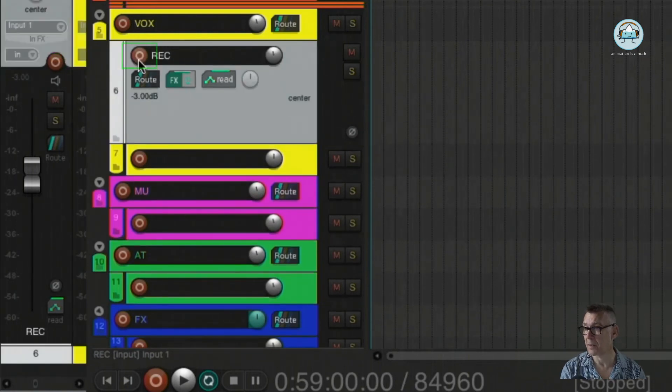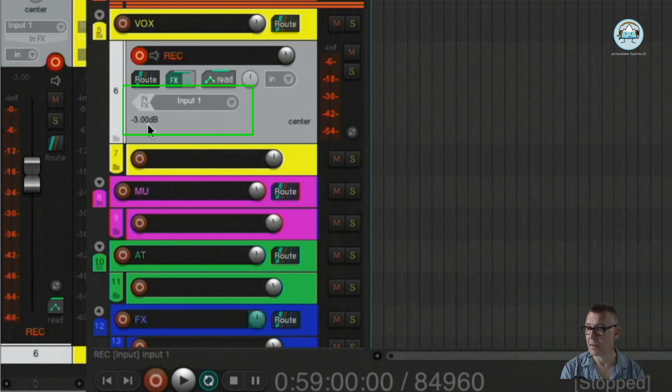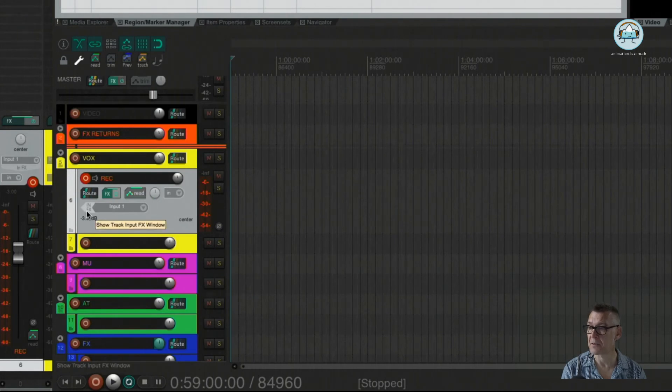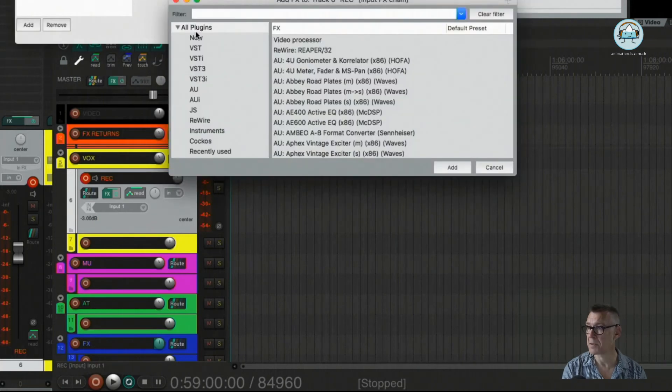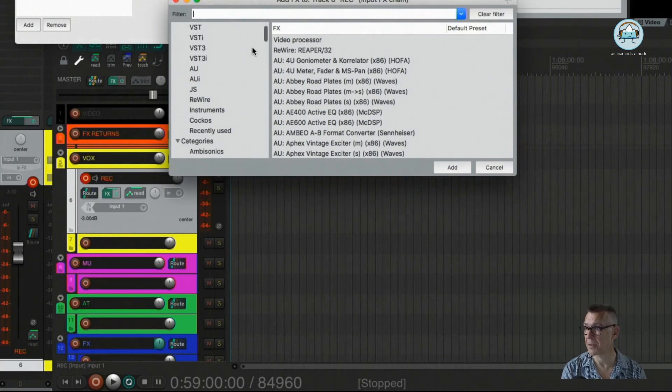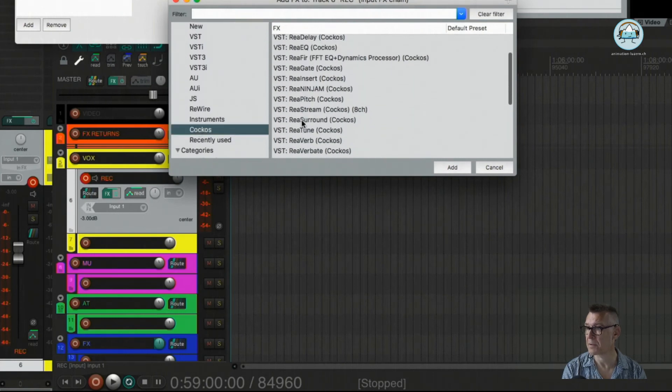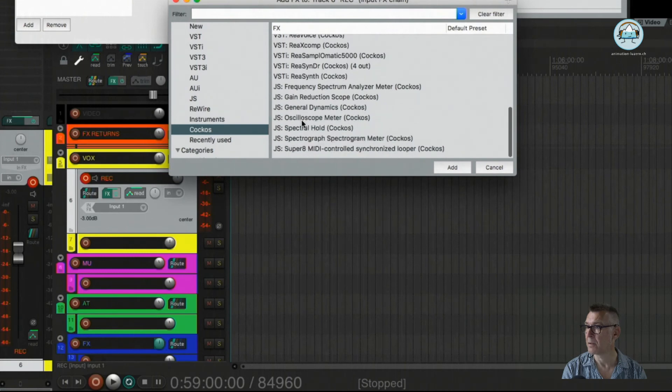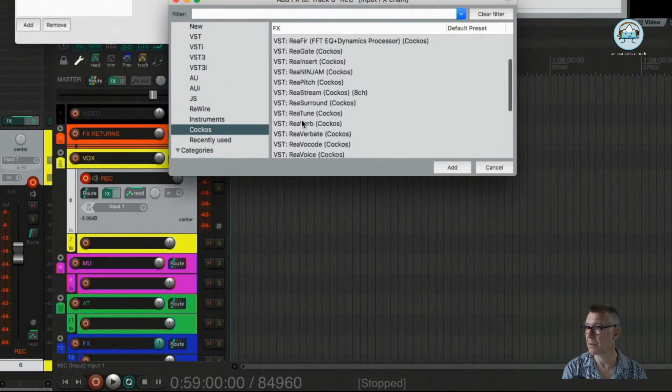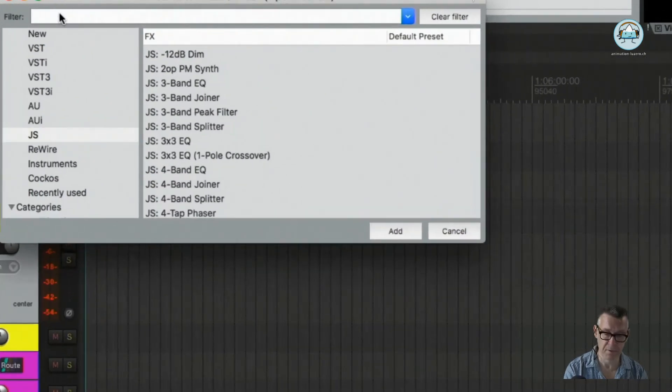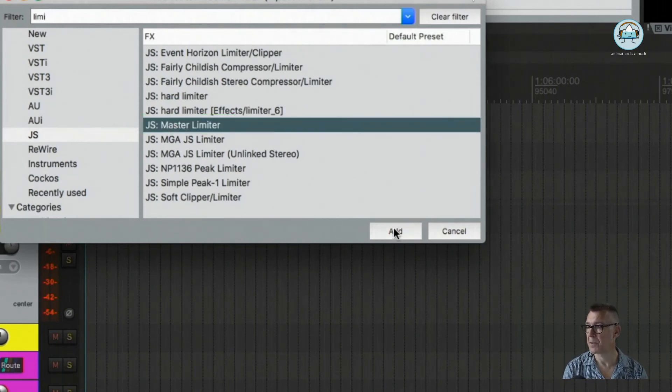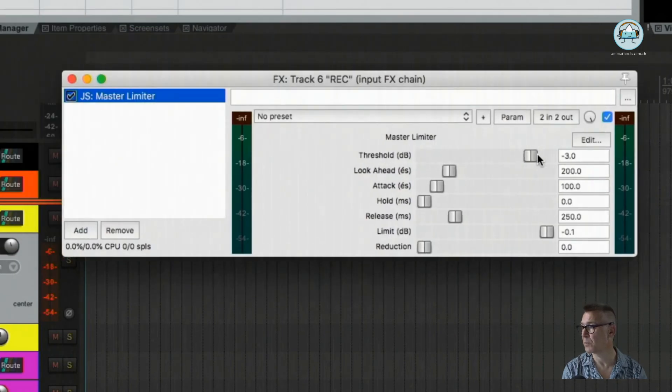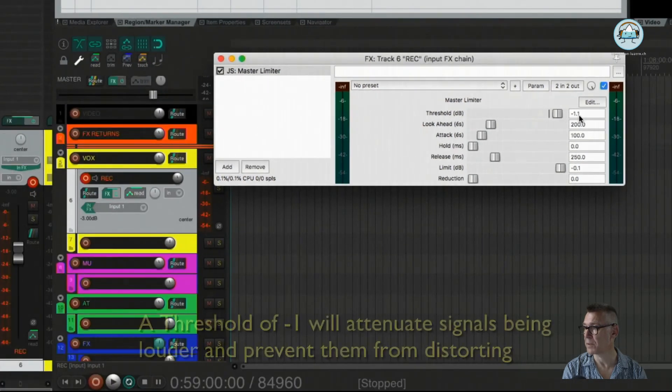And if I now press the record button here, it means I am going to enable this track to record something. And as you can see, there is a change in the track control panel here happening, which is showing an in effects. So what happens when I click on this, I get my effects window back again. And for instance, I could go to Cocos and search for the limiter. Where was it again? It's under the JS. Here we go.